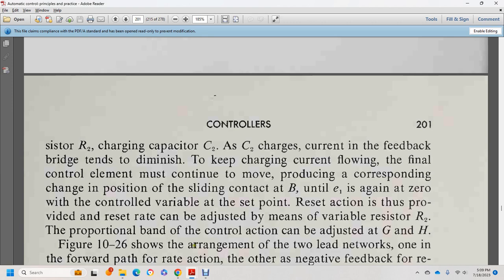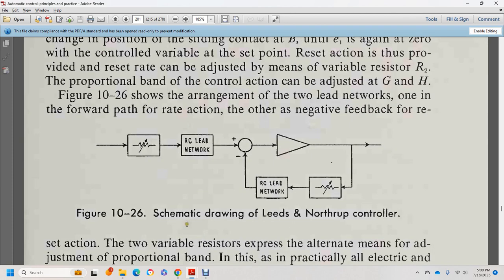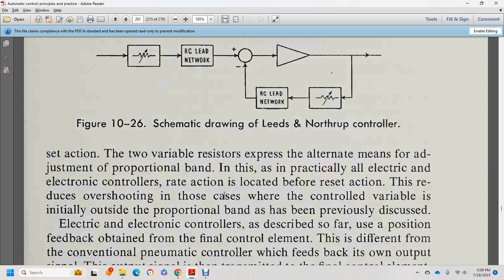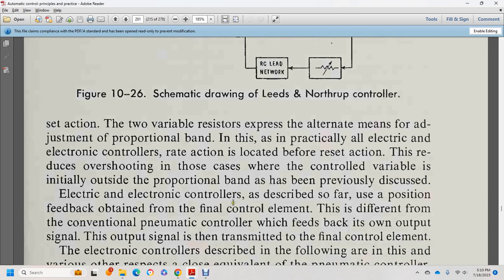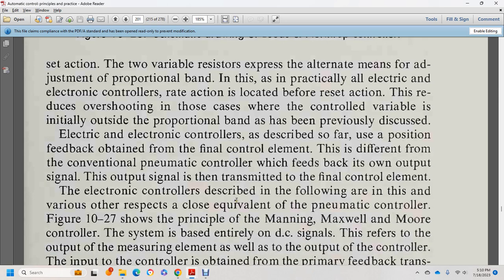Figure 10-26 shows the arrangement with lead networks: one in the forward path for rate action, and the other as negative feedback for reset action. The practical all-electrical/electronic control: rate and control action is located with reset action ready. The initial output of the proportional band discovers electronic control is regarded for the position feedback output. The feedback of the electronic control's own output signal — the final control element — describes the filing error in various respects closely equivalent to pneumatic control. Figure 10-27 shows the principle of the Manning-Maxwell-Moore controller system based entirely on DC signals.